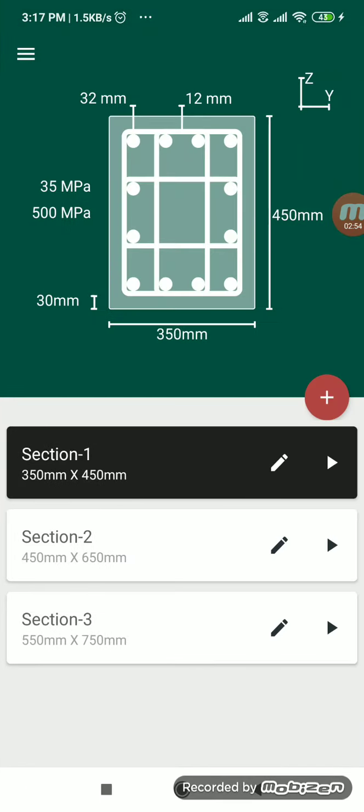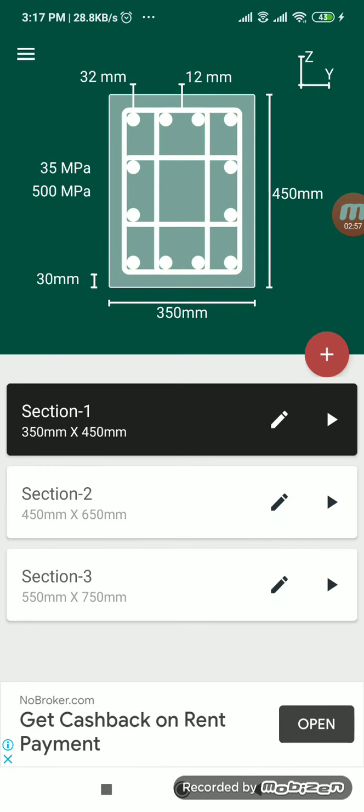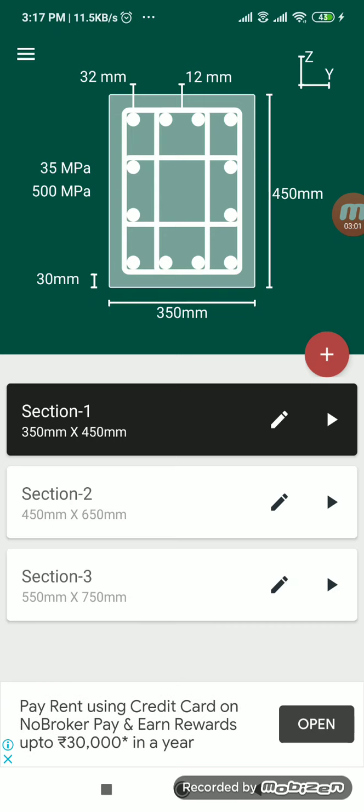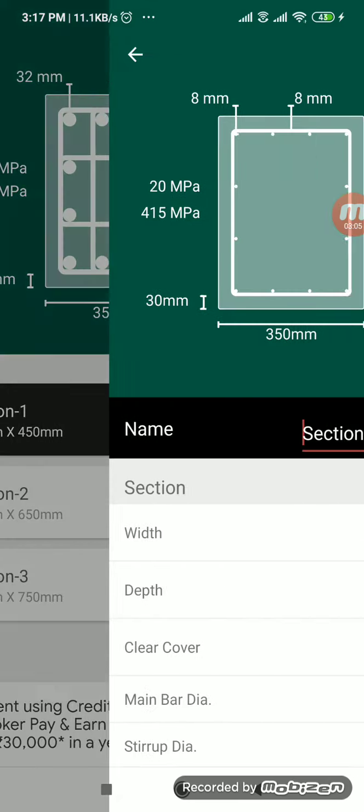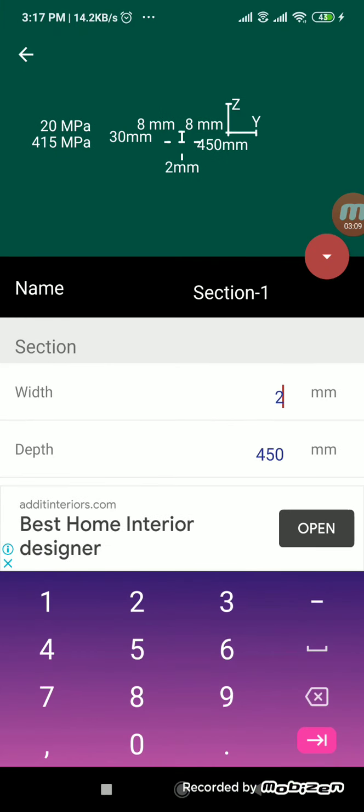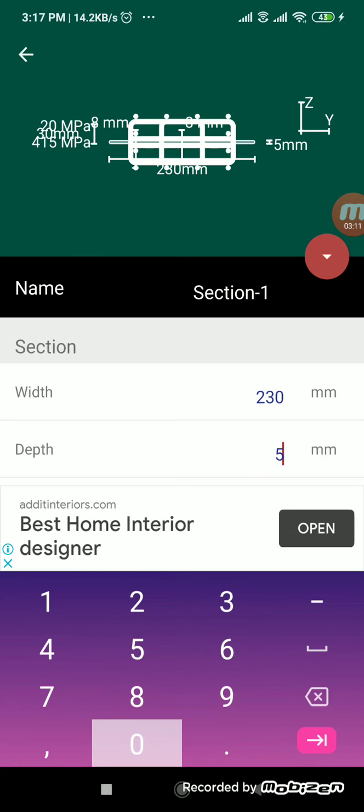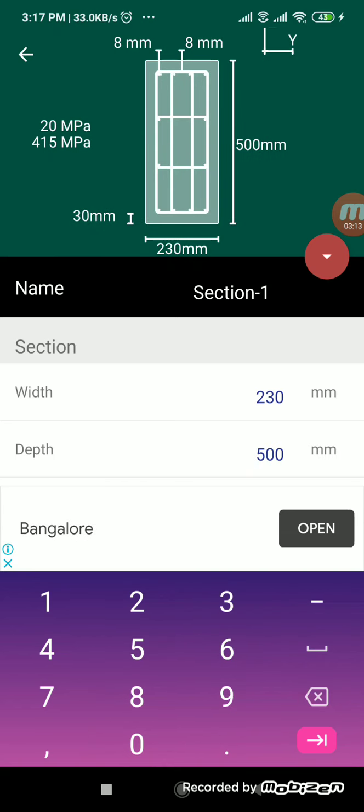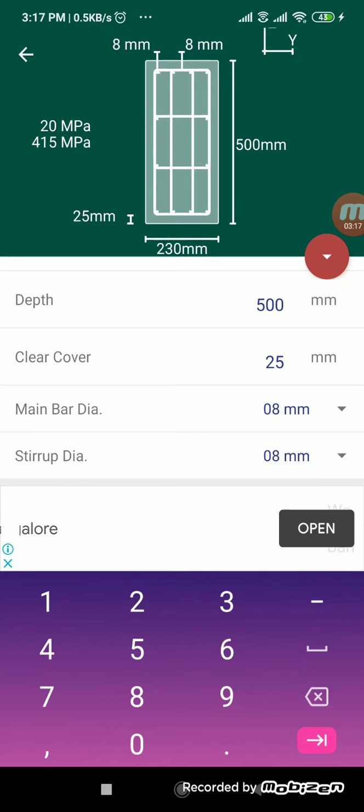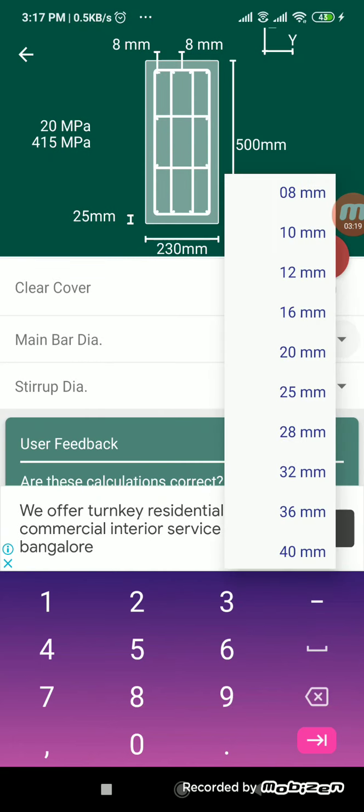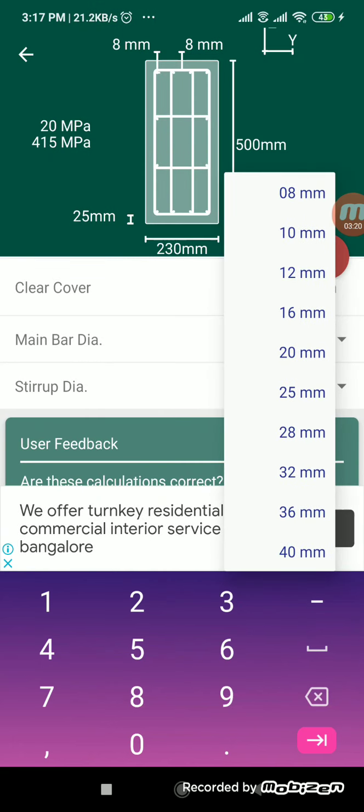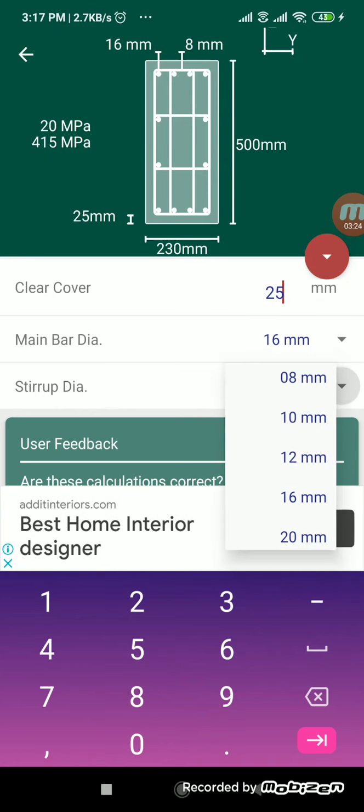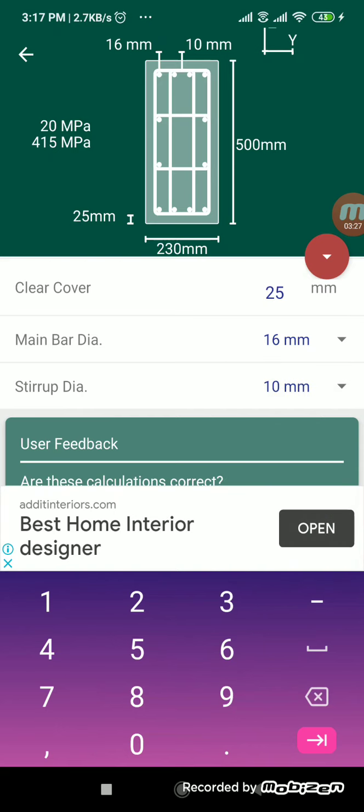So let us go for column section editor. If you go for section editor, here I have made section one, section two and section three. Now if you want to make some changes, click on this pen. So section here width is 350. I will make this width as 230 and depth as 500. You can see the changes and clear cover for the beam, I will give it as 25. And the main diameter bar, I will give it as 16 mm. So stirrup, I will give it as 10.